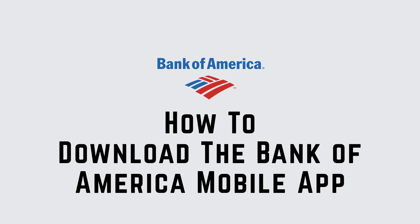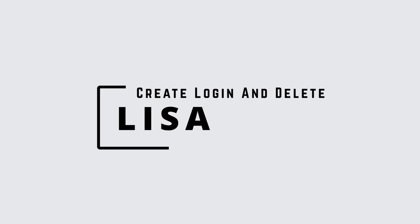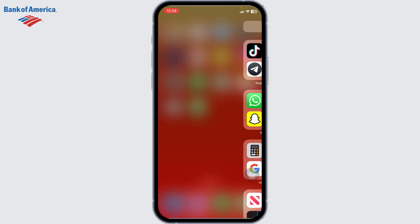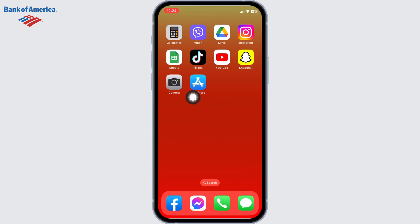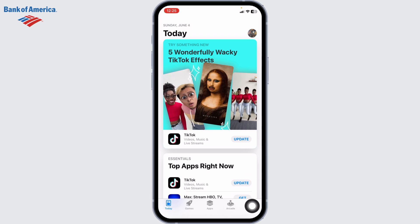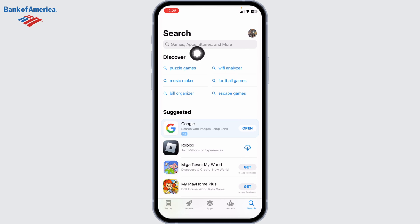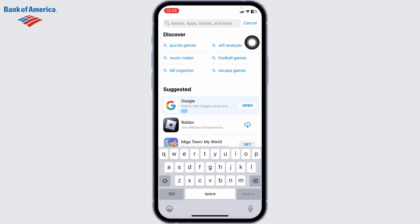How to download Bank of America mobile banking app. Hello everyone, this is Lisa from Create Login and Delete. Let's get started. Open your app store. At the bottom right corner you can find the search icon — click on it. At the top you can see the search box; type in 'Bank of America'.